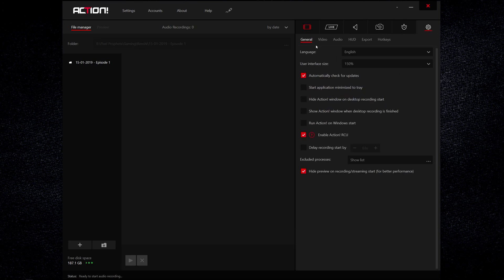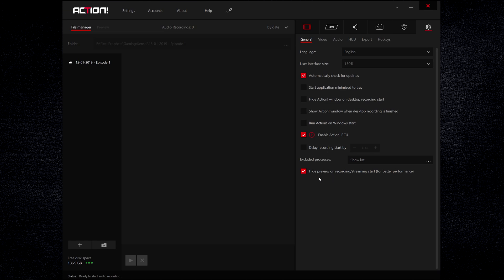That brings us on to the settings tab. We've got the general settings. I've made the user interface bigger for you guys so you can see it. The only thing really relevant here to think about for me at least is enable Action RCU which is the android app for Action. That allows you to stop and start the recording or really good feature, pause the recording, and then when you resume the recording it will put everything into the same file that you were previously recording. So it won't make separate files when you're starting and stopping recording. That pause button as far as I know isn't available within the action itself. Doing it from your phone allows you to do that to pause it and it also allows you to monitor the frame rate and all sorts of stuff of the game.